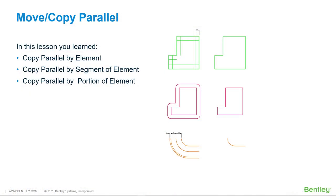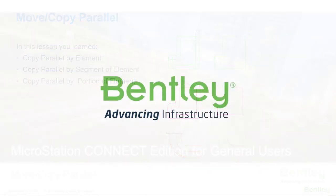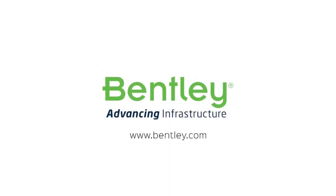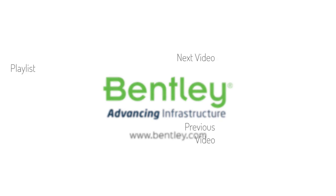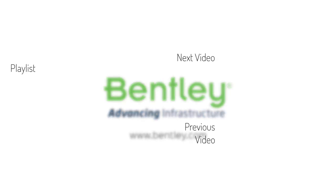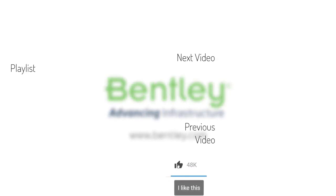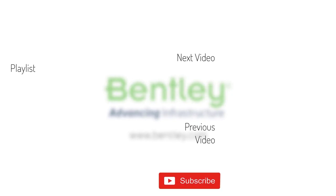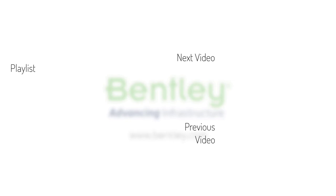In this lesson you learned copy parallel by element, copy parallel by segment of element, and copy parallel by portion of element. If you found this video helpful, please give it a like. If you want to see more such series, consider subscribing to our channel. Thank you and see you next time.